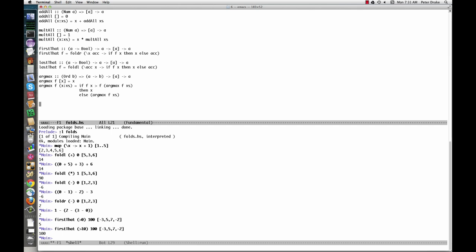First that works by going through the list from right to left. At each point, it has x, the new item, and ac, the result accumulated so far. If f of x is true, that's the result. Since we're folding from the right, the last satisfying item encountered, and hence the result, is the first one in the list.